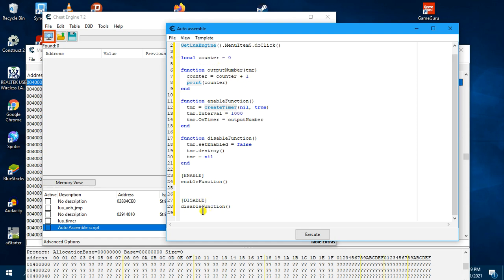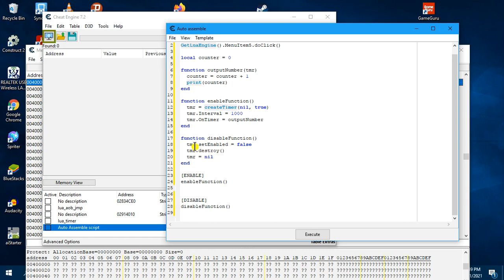When we deactivate the script, it will call the disable function. The disable function will set the timer to be disabled using the setEnable assigned false. It will then destroy the timer and then set it, assign it to nil.